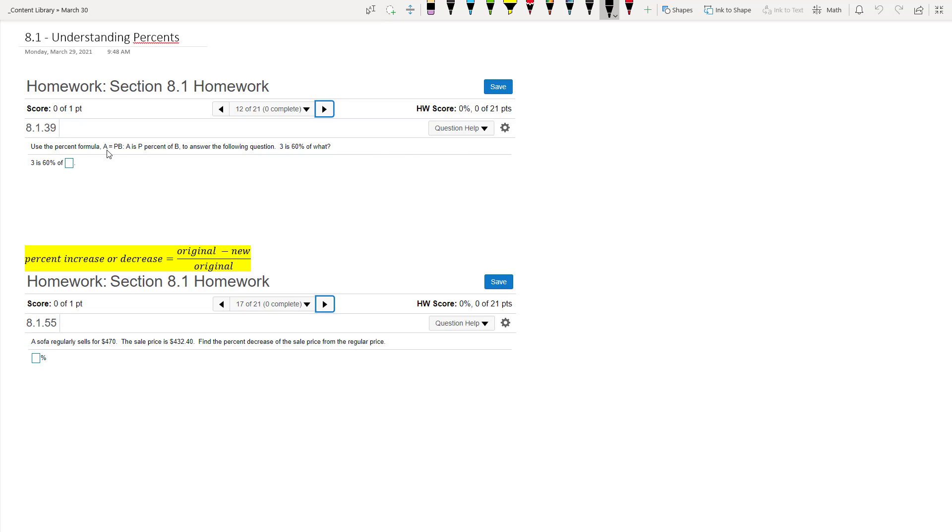So we're going to use the percent formula where they say A equals P times B, or A is P percent of B to answer the following question. You can use the percent formula,